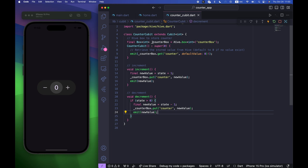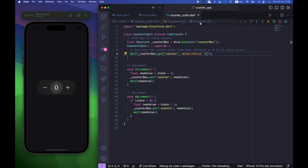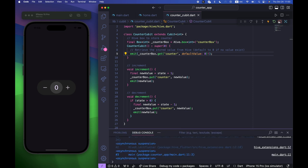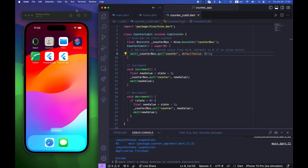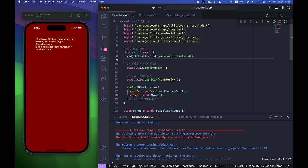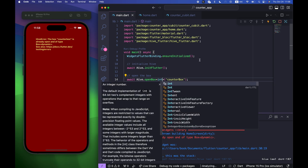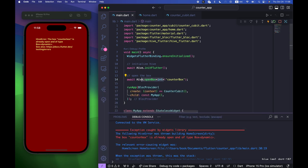We are getting the stored counterBox value and using defaultValue zero — you can change the default to five for example but zero is fine. If you see an error saying the box type is dynamic, you need to specify the integer type after openBox: Hive.openBox<int>('counterBox').